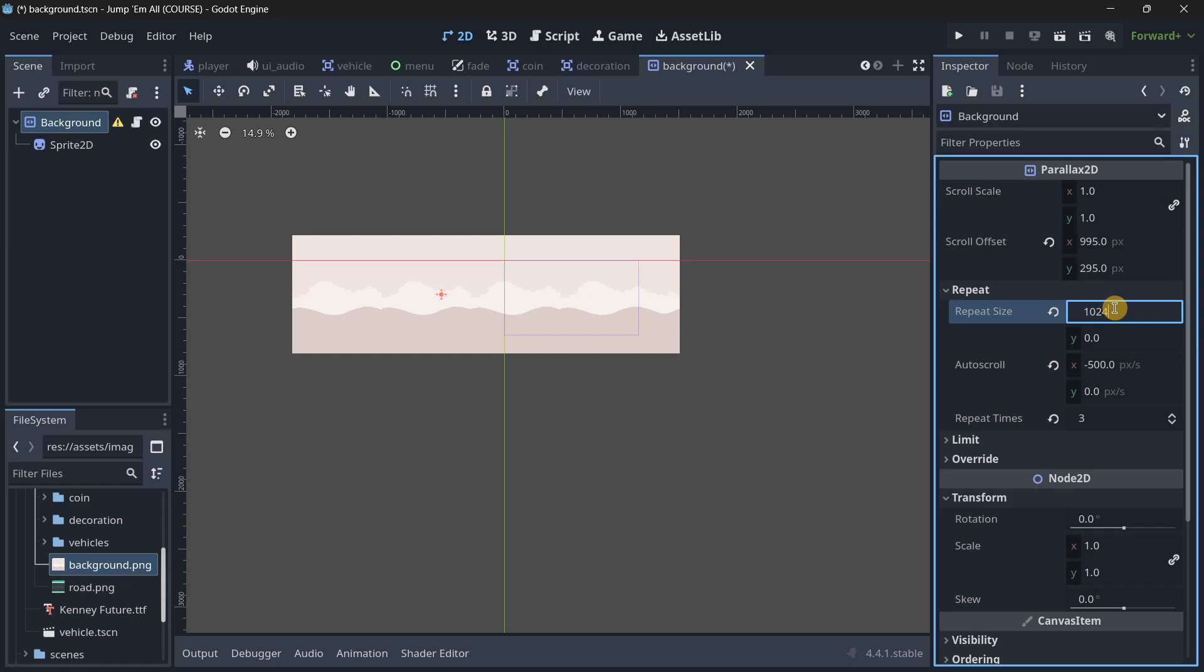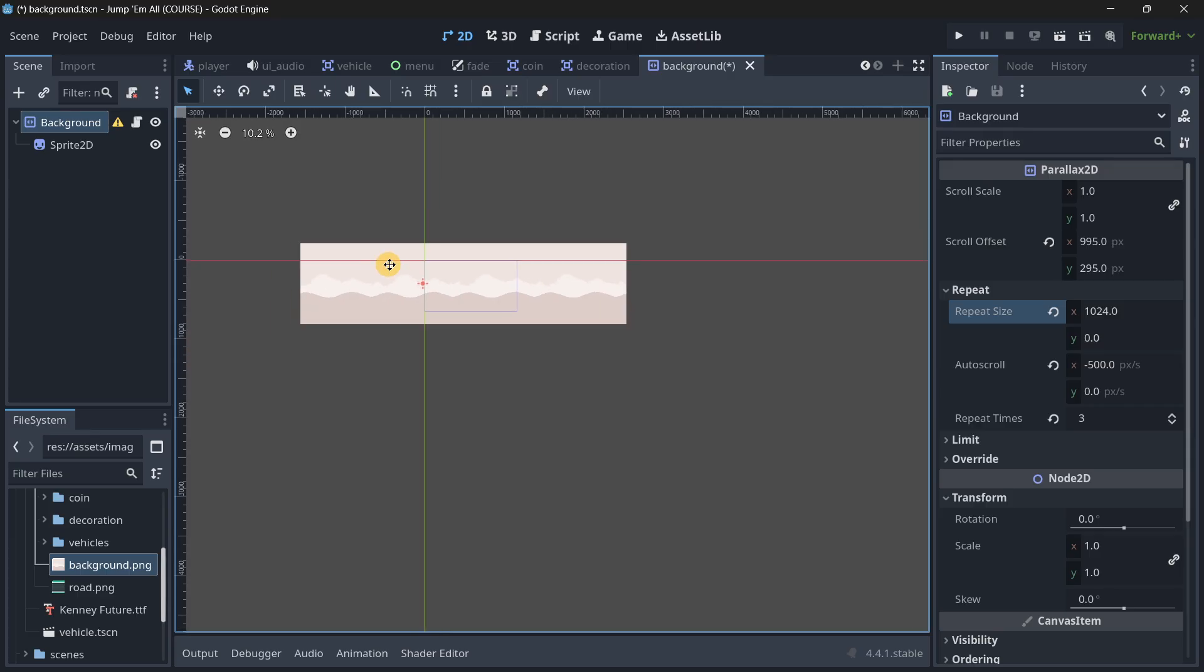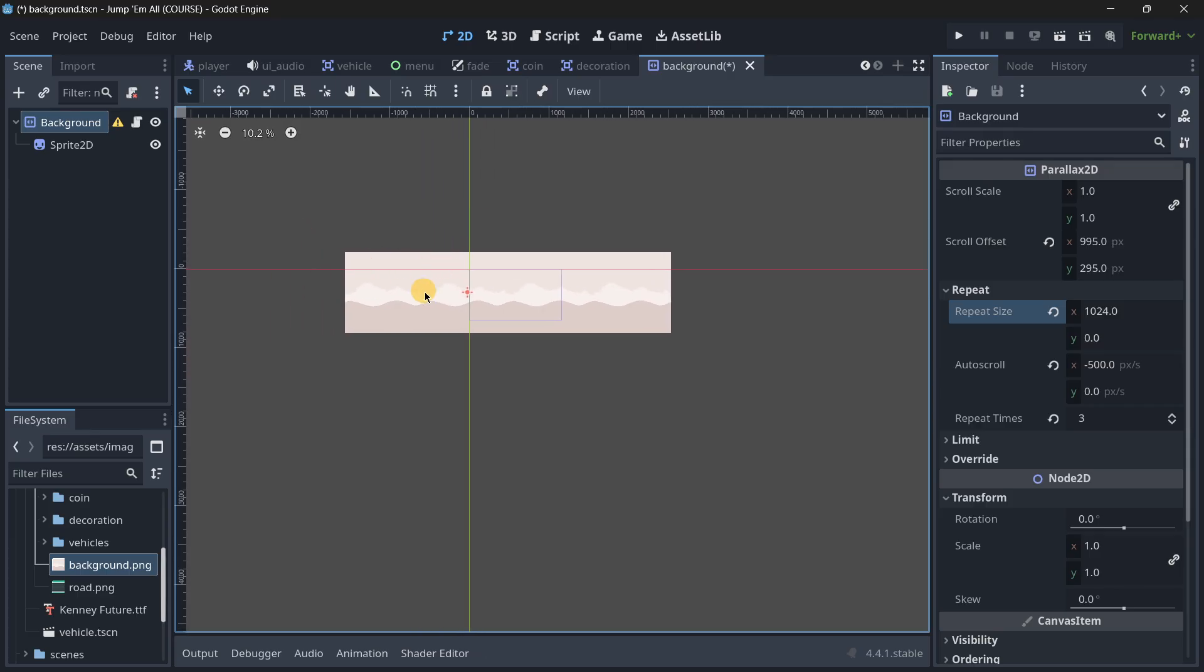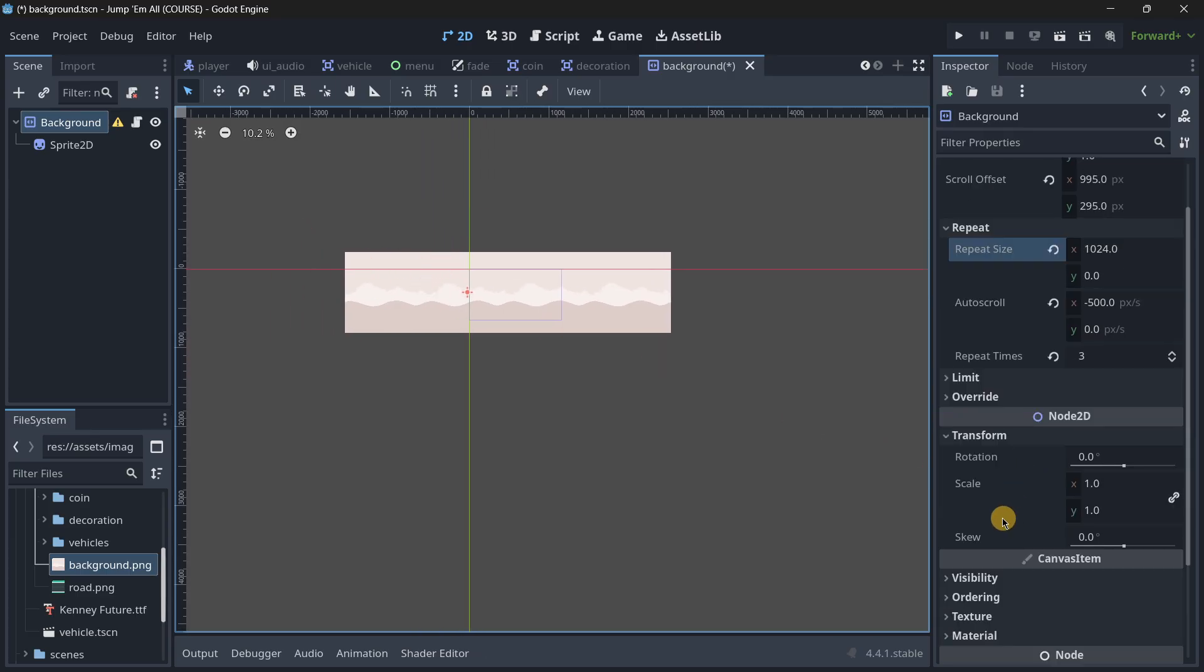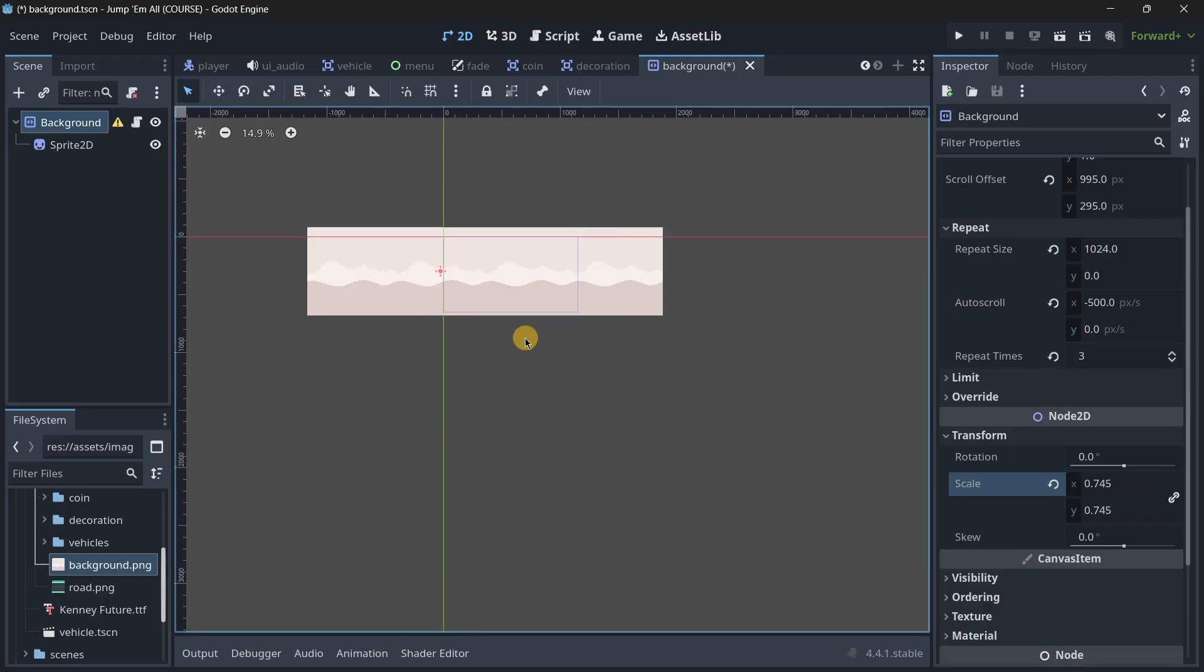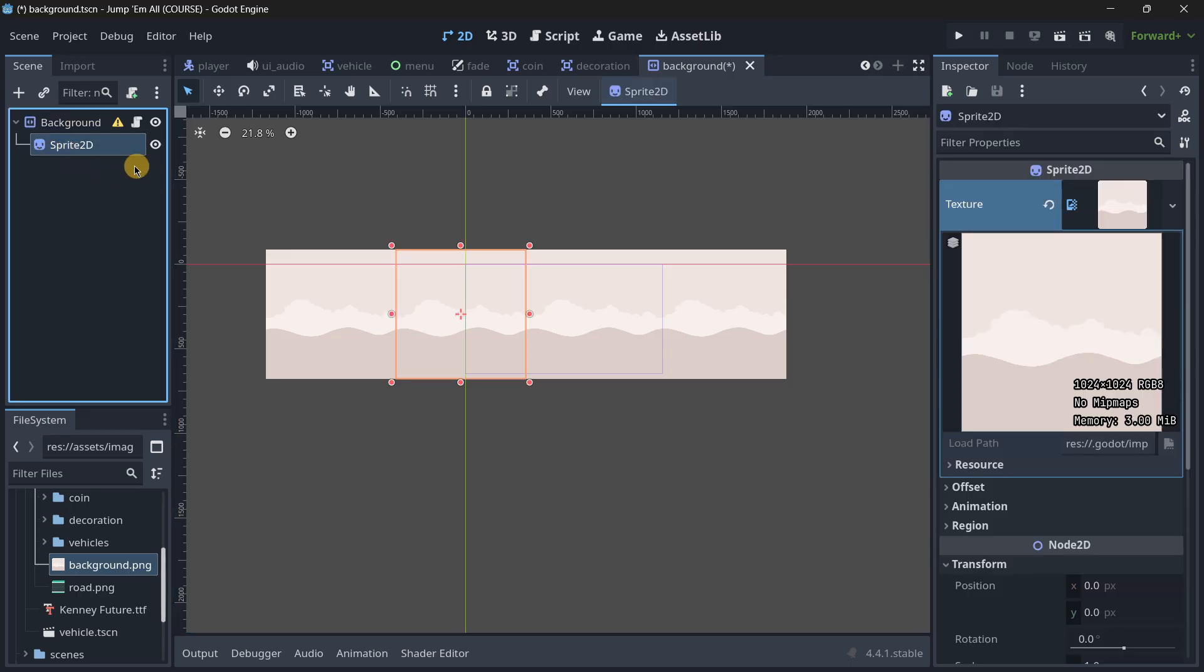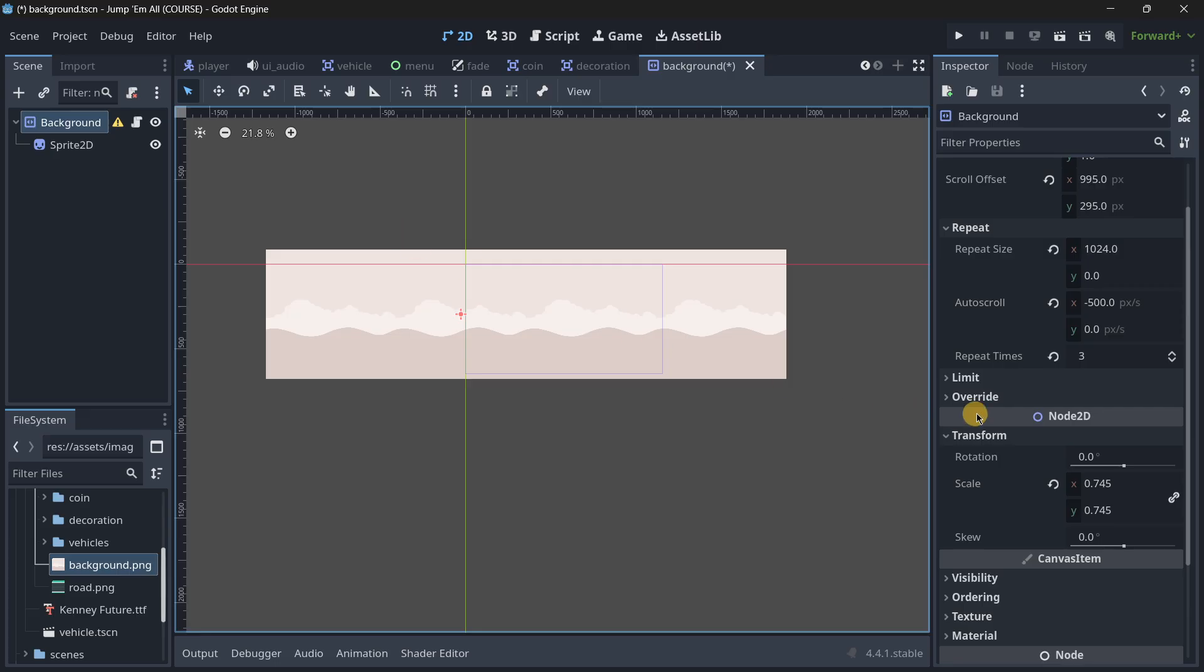In reality what you could do is make this 1 in the scale and now we can make the background repeat size the actual size of the texture which would be even easier, so 1024. Just in the X axis and it does look good. If I want to resize this I can go to the scale and make this a little bit smaller and we have the exact same result without doing any weird maths.